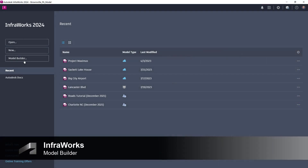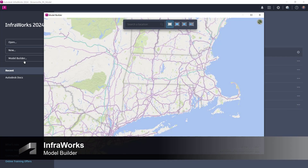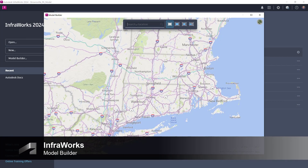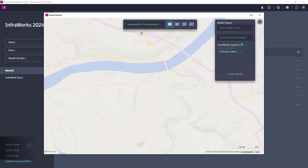To begin our journey of implementing shared coordinates, I'm going to start by creating a model of our project site using the InfraWorks Model Builder function.